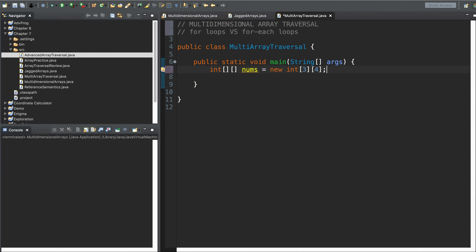What if we wanted to visit all of the elements of a two-dimensional array? What if we needed to traverse this array? Maybe we're looking for a value, maybe we're trying to calculate the sum or average of all values in this array. How would we do it? You've probably guessed that if a for loop was the tool for traversing a one-dimensional array, well then a for loop is going to be the tool for traversing a multidimensional array. So what I'm going to do is put some numbers in this array.